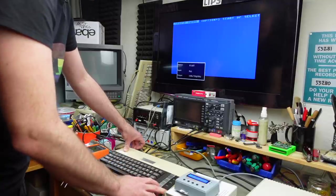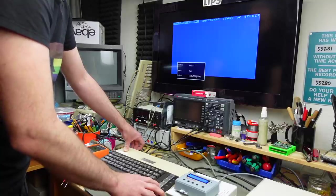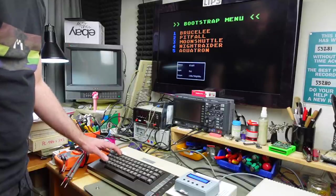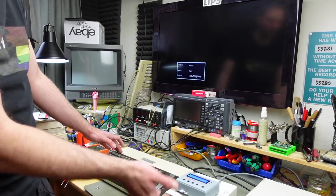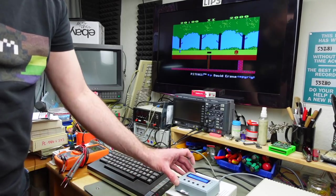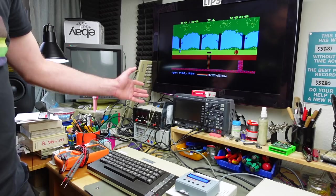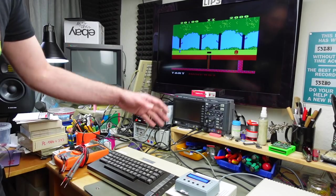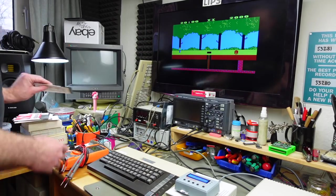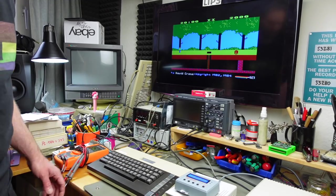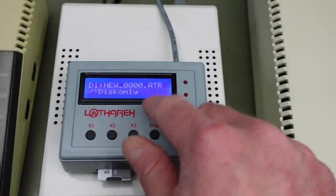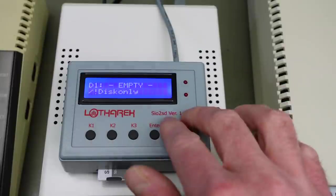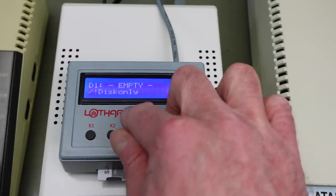We should now be able to boot our disk image from the SIO2SD. I removed the disk from the real disk drive and we have our disk image automatically inserted in the SIO2SD. We have the startup screen — we should now be able to just push the start button, and as you can see it's booting up our disk image. You can of course rename this on a computer if you insert the SD card into a computer.